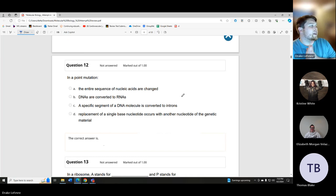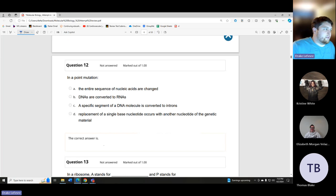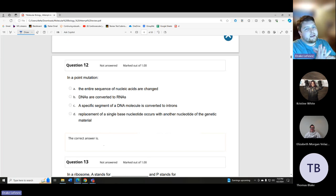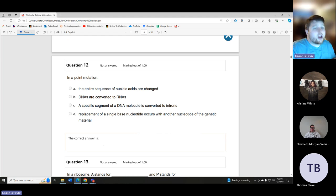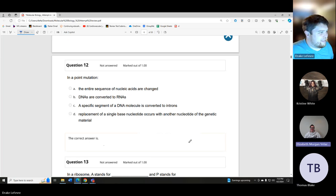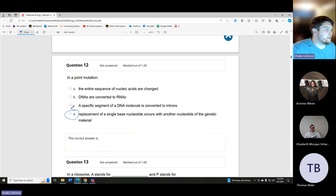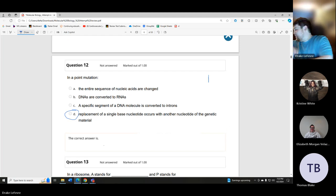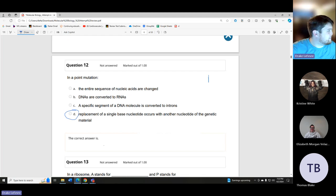In a point mutation, the replacement of a single base nucleotide occurs with another nucleotide of the genetic material. That is a point mutation because it mutates at a single point.